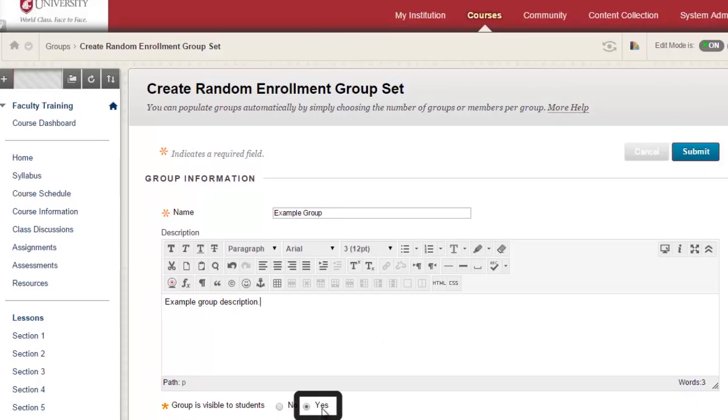Make sure that the option is set to Yes if you want students to be able to view and participate in the group.